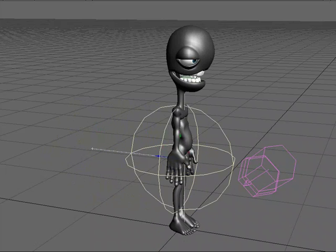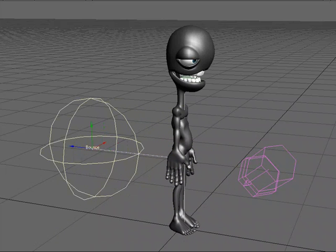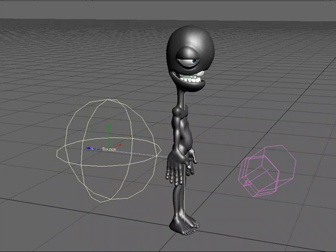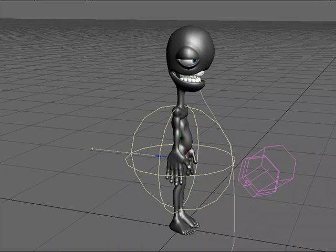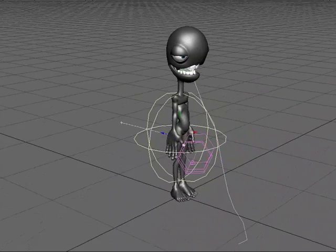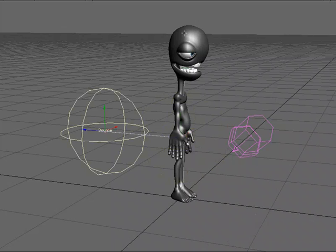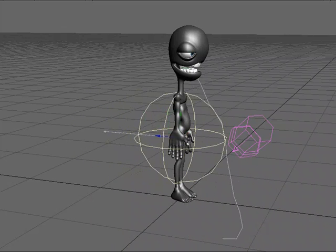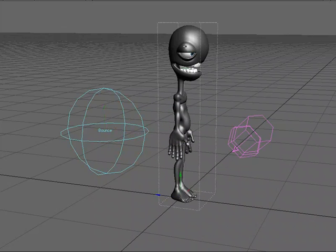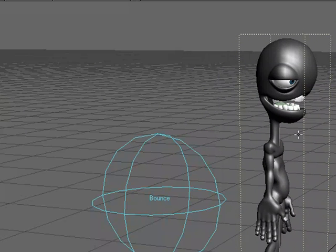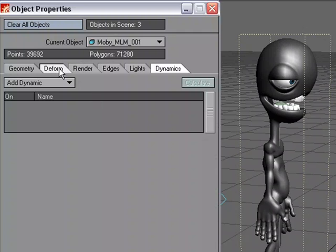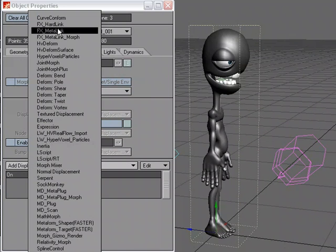I kind of went through that fast because I really want to focus on how you allow your object to use MetaLink and also allow for morph targets. So now all we have to do is calculate — I'm going to go to IKB Calculate. We can see the two-point poly chain is definitely being affected by the collision object and by gravity. Now I want to have my high-res object use the motion from the low-res two-point poly chain, so that's where MetaLink comes into play. I select this object, M for motion options, parent it to the two-point poly chain, come over to P for properties, deform, add displacement, and I'm going to add MetaLink.